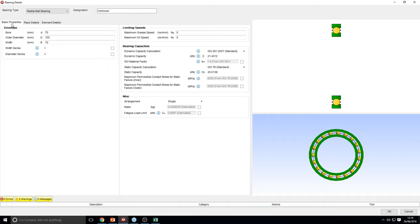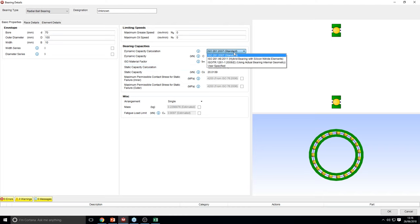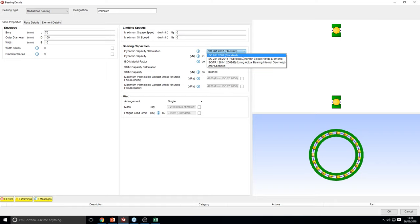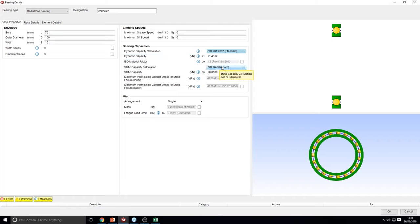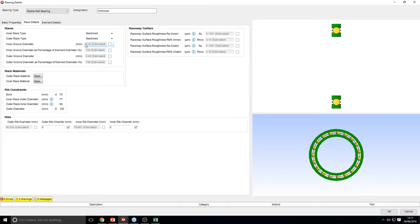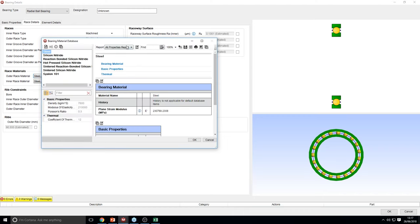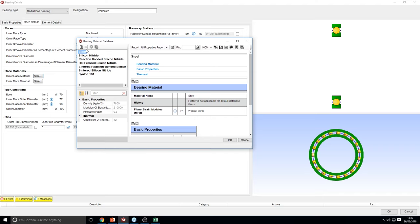On the basic properties tab, you're able to edit the envelope of the bearing, control the limiting speeds, and pick your bearing capacities. These can be user-specified or you can use one of the ISO standards to calculate an approximate capacity. The standards also have one for hybrid bearings as well, and this is true for static capacity too. On the race details, you're able to edit the raceway surface and the groove diameters. You can even turn the races off if that's more appropriate for your bearing, and you can choose your race material.